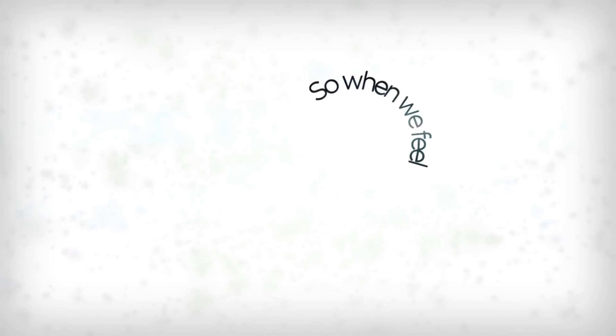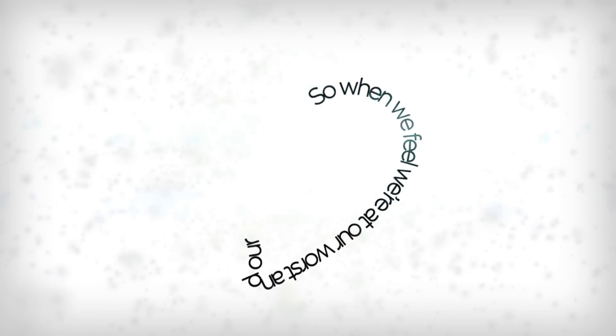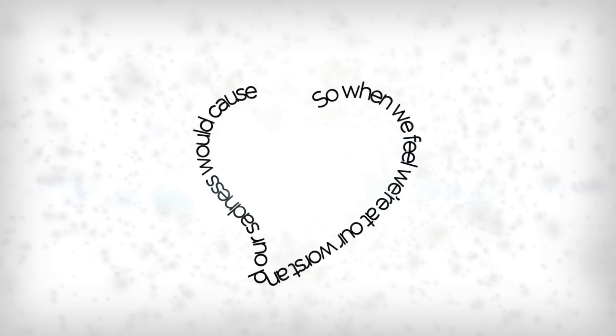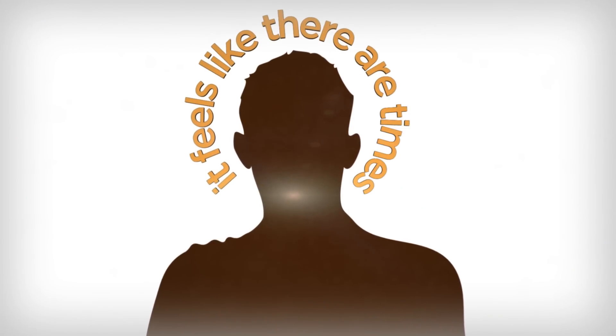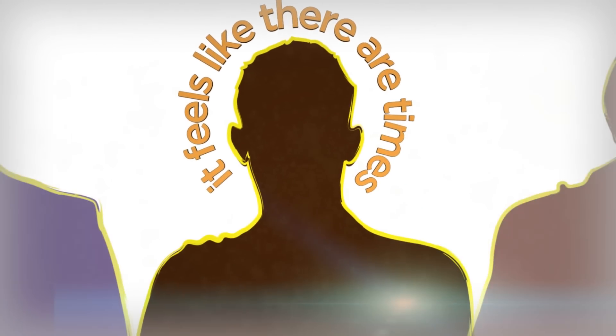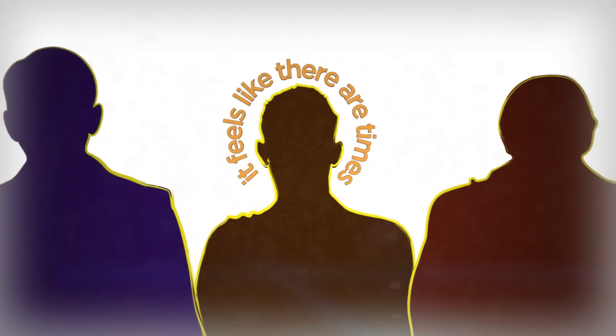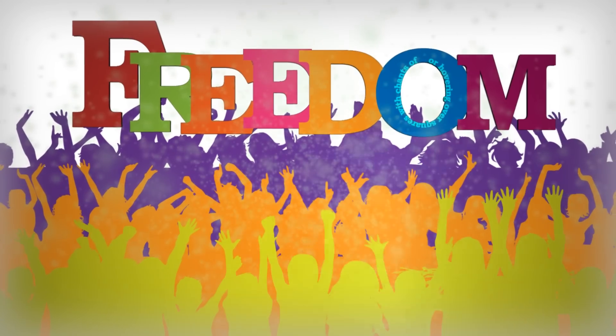So when we feel like we're at our worst and our sadness would cause our hearts to burst, it feels like there are times when there are angels within our lines, or hovering over squares with chants of freedom in the air.